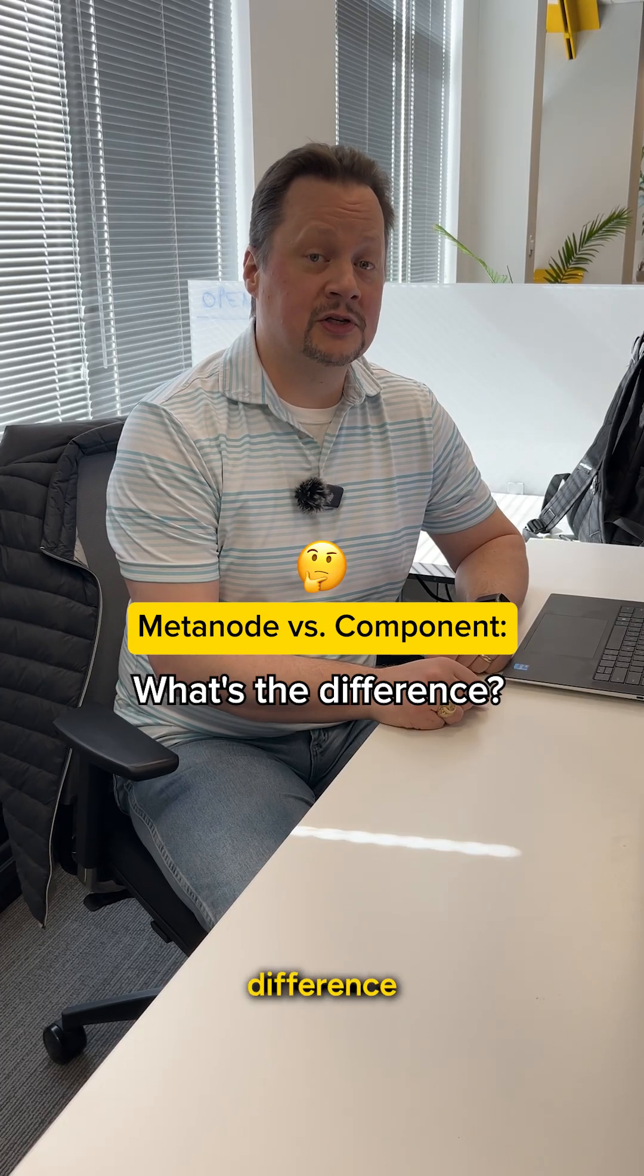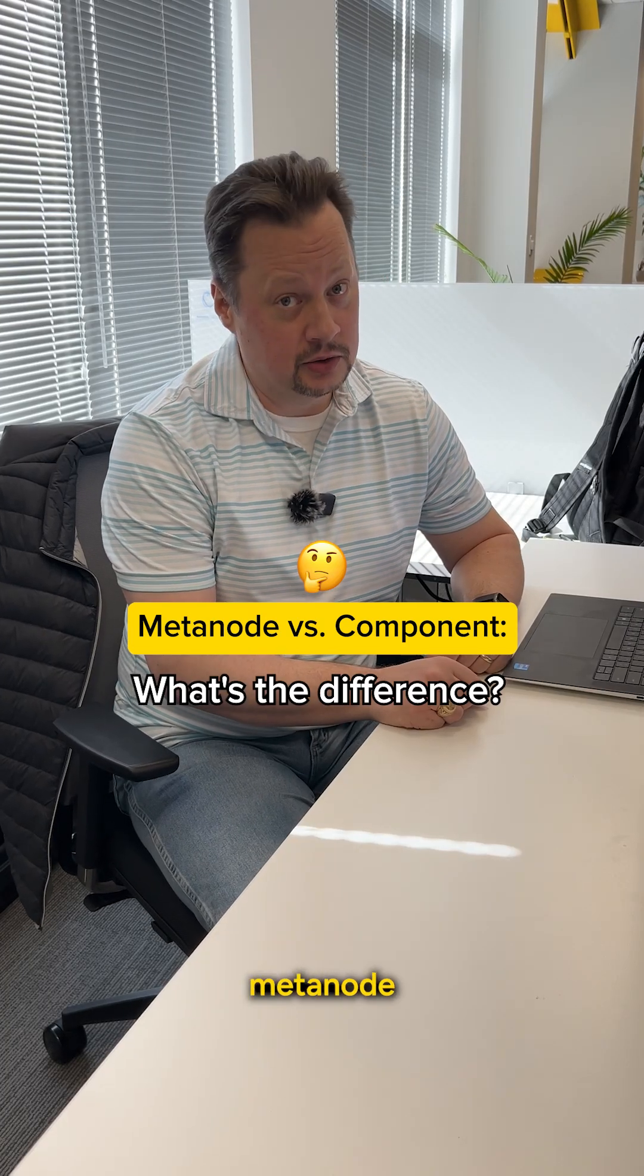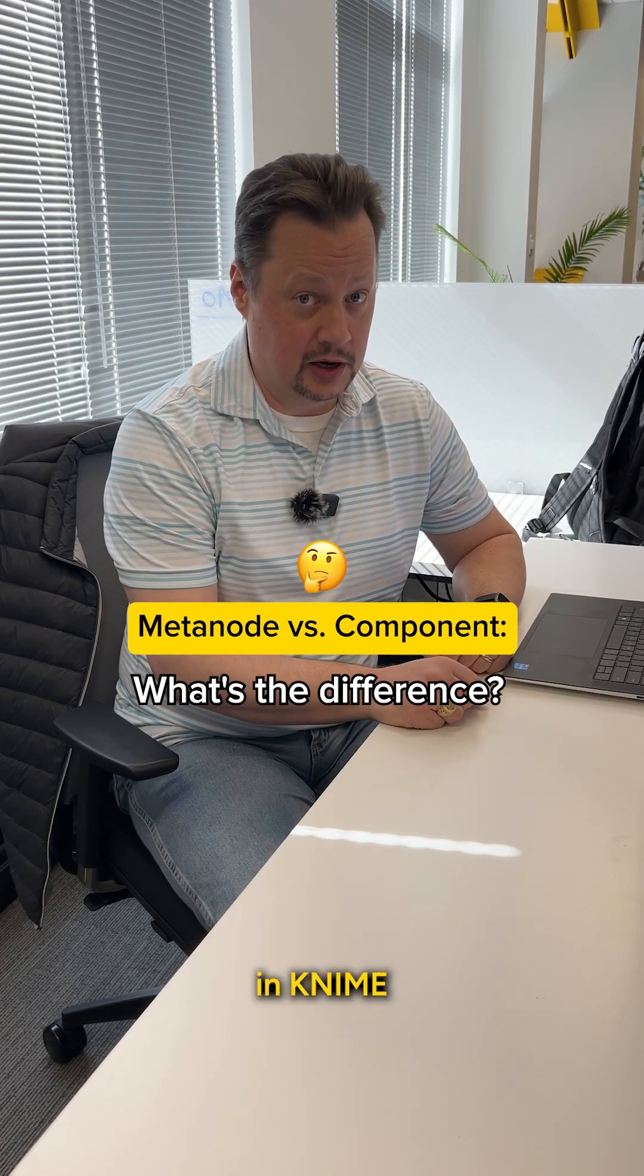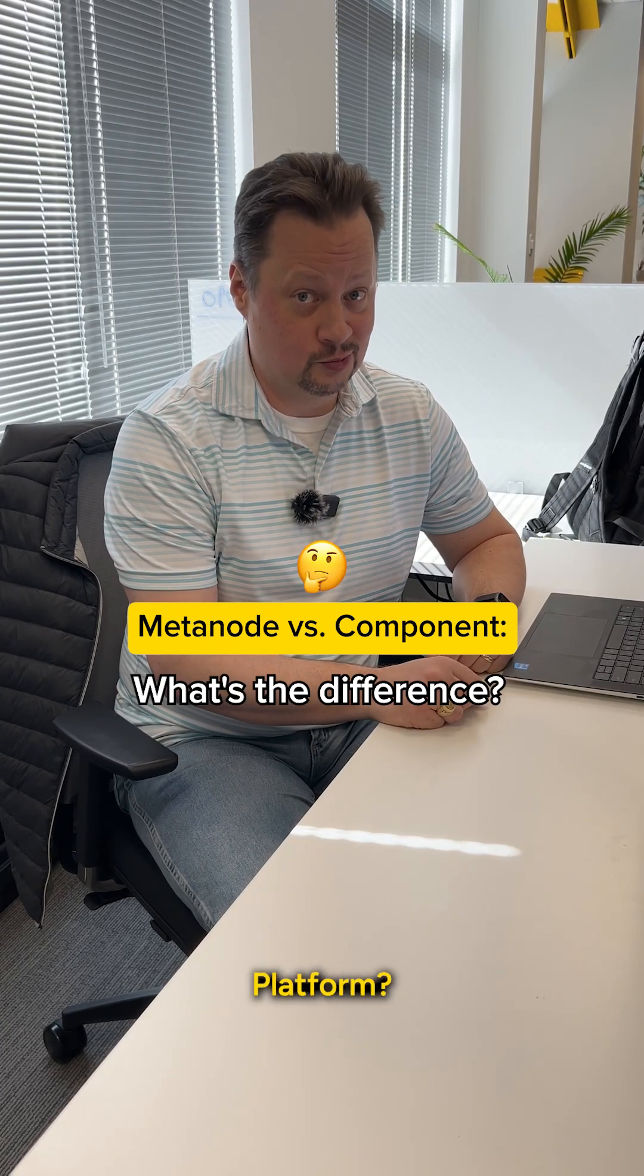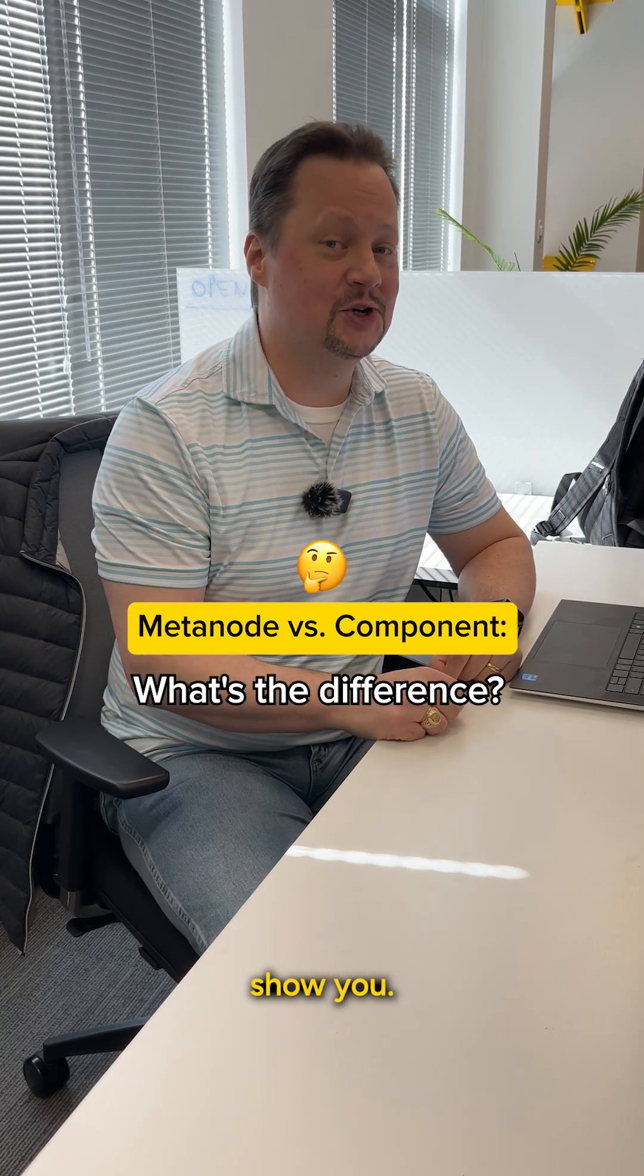Hey, have you ever wondered about the difference between a MetaNode and a component in KNIME Analytics Platform? Come on, let me show you.